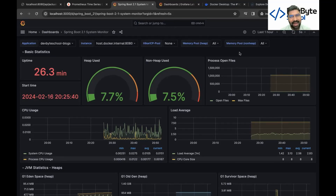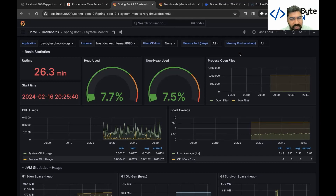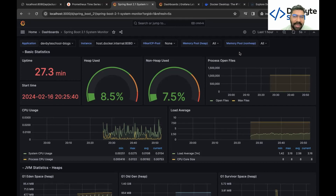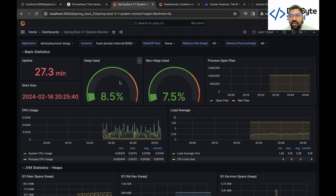Hello coders, welcome to DevoBite School! In today's Day 26 video, we deploy our Spring Boot project along with Grafana and Prometheus on a Docker container to achieve monitoring and alerting. After completing the whole session, you'll see the beautiful Grafana UI where you can monitor heap size, JVM usage, number of requests, CPU, and all that stuff.